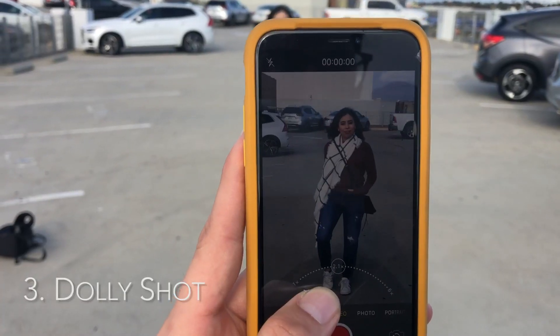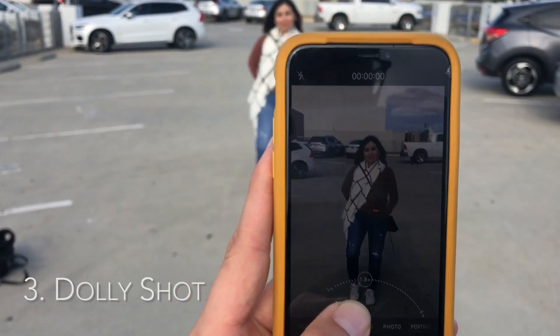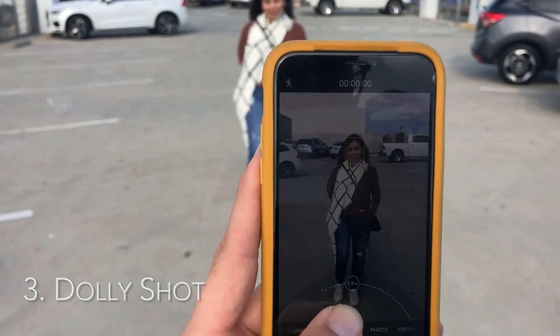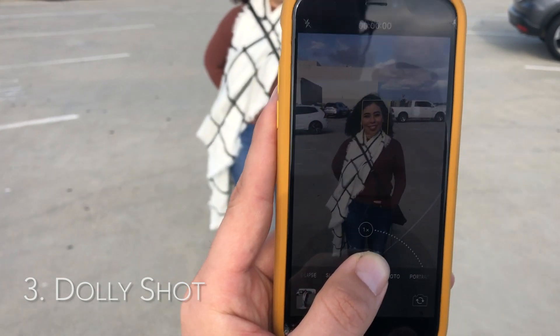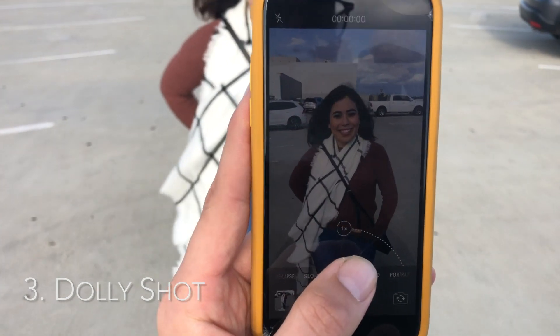For this next one, you're going to zoom into your subject, and then as you're walking forward, you're going to zoom out.